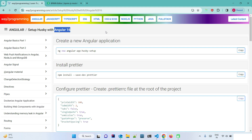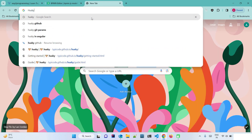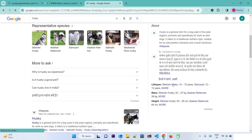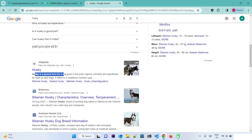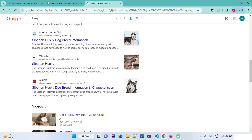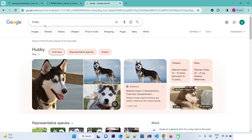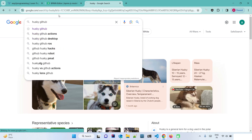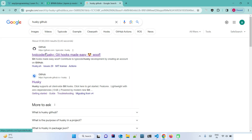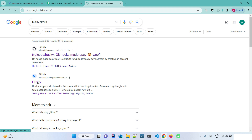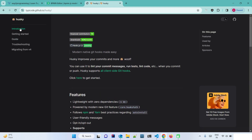Let's search Google for 'husky' — we can see a dog image and a Wikipedia entry: 'Husky is a general term for dog used in the polar region.' So that gives us a basic idea the term is related to dogs, but that's not what we're looking for. Let's search 'husky github' instead. The first link is the code repository, but we want the documentation, so let's click on the Husky introduction page.